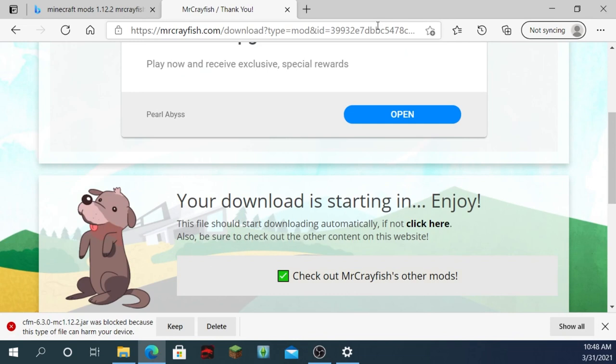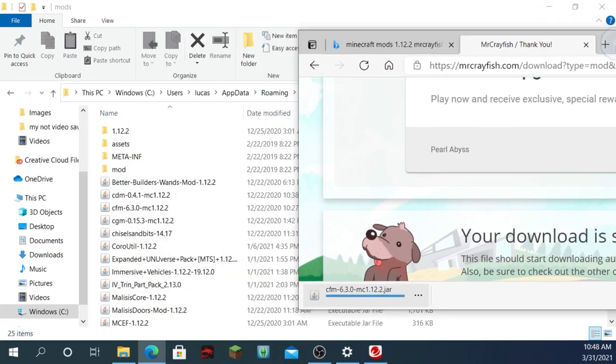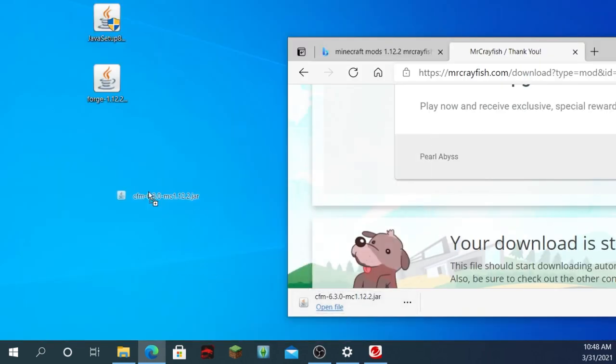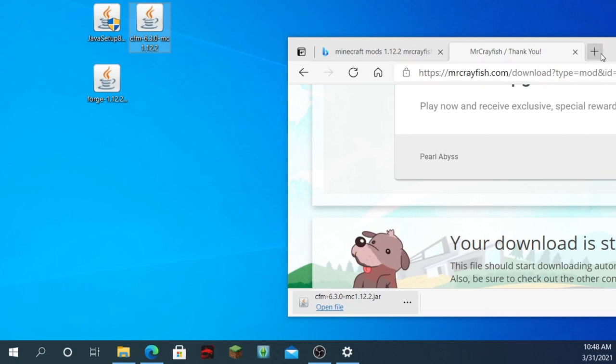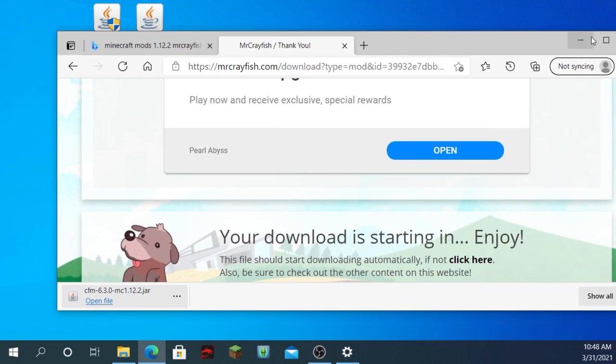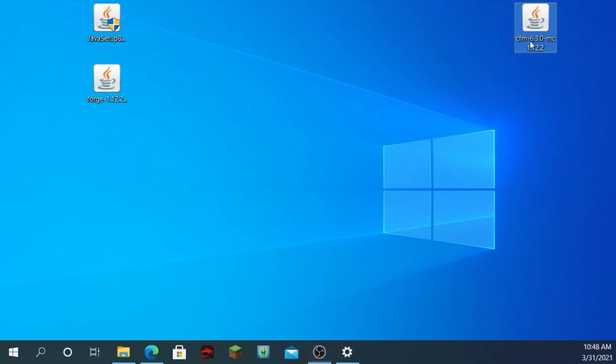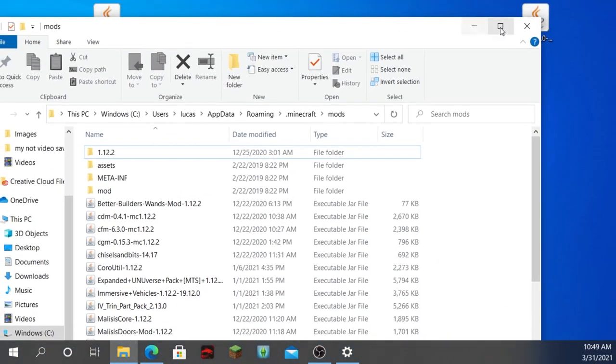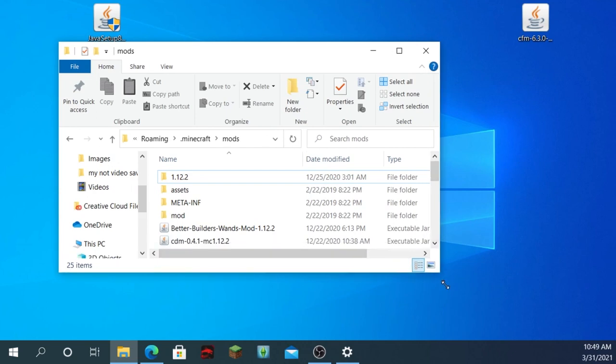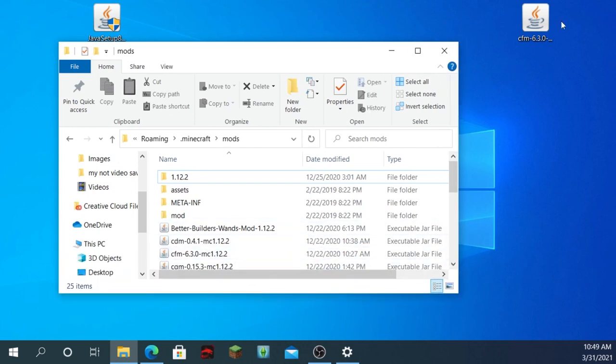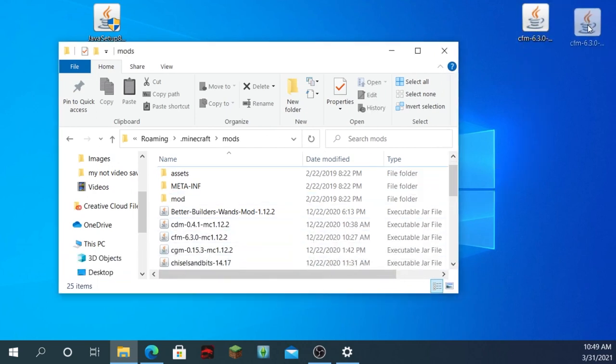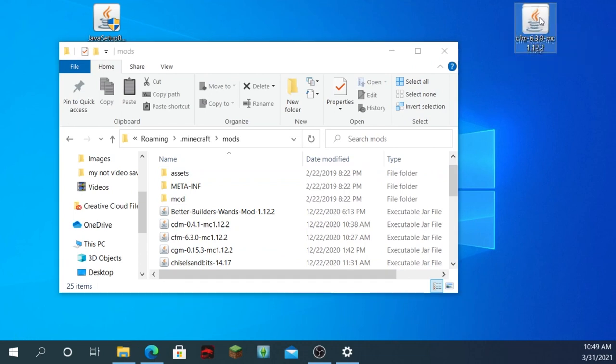Now, it might take a little while depending on your internet. And also, I will say this. It was blocked because it might harm your device. But it won't. So just keep the file. So just put it right here. Close out of that. Keep it right here. And now you're going to want to open that mod folder you have. And you're going to want to drag it into the mod folder. There's nothing else you have to do. All you have to do is drag the .jar file.